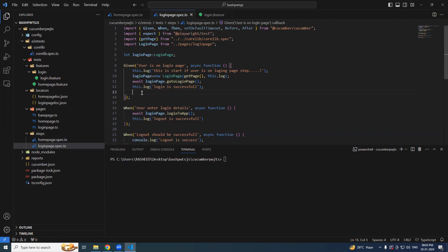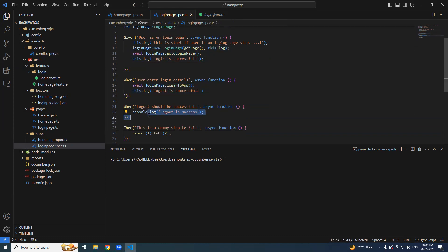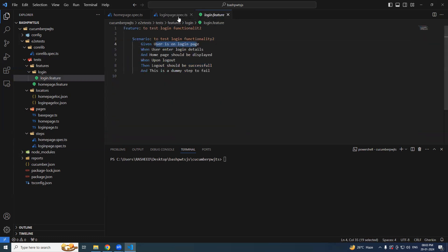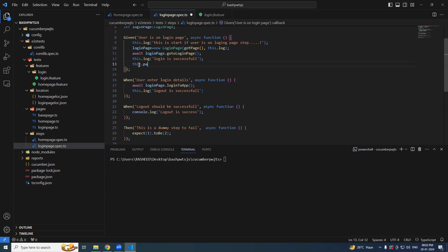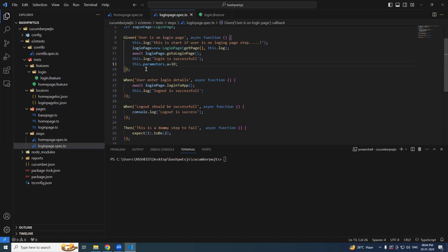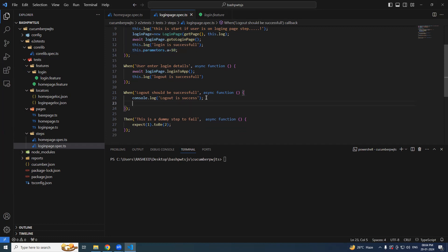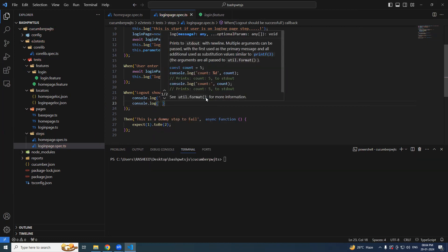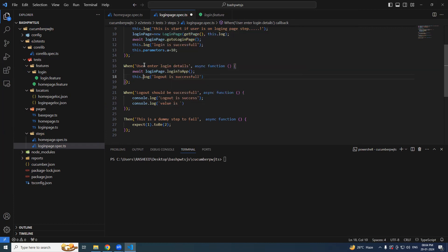To share values between steps, you can use this dot parameters. For example, in the first step 'user is on login page', I will say this dot parameters dot a equal to 10. Now I want to use this particular value somewhere else — say in 'logout is successful' — with a console log using string template: 'value is this dot parameters dot a'.